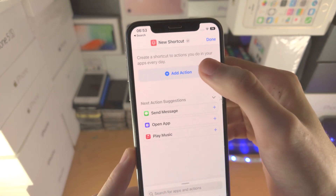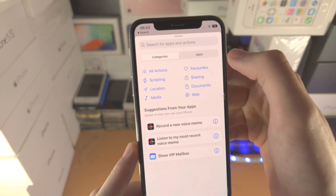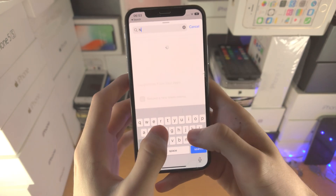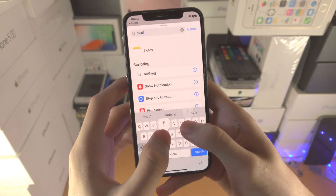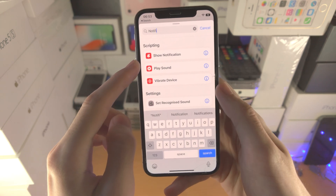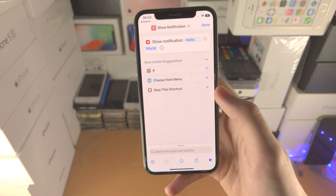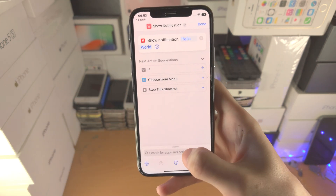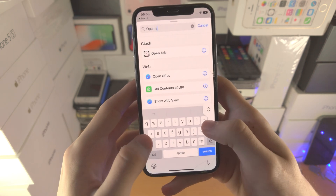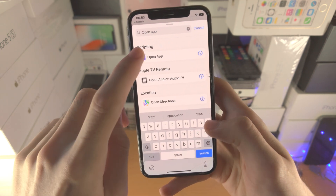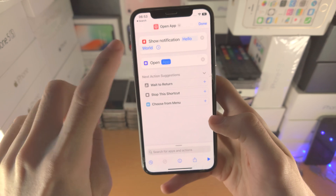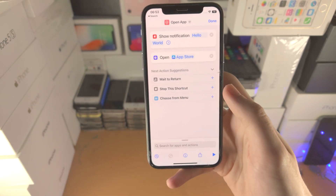We're going to tap on Add Action and you're going to search for 'notification' — you can see 'Show Notification', tap on this one. Then you're going to search for 'open app', tap on this one, and then select the app you would like to use.